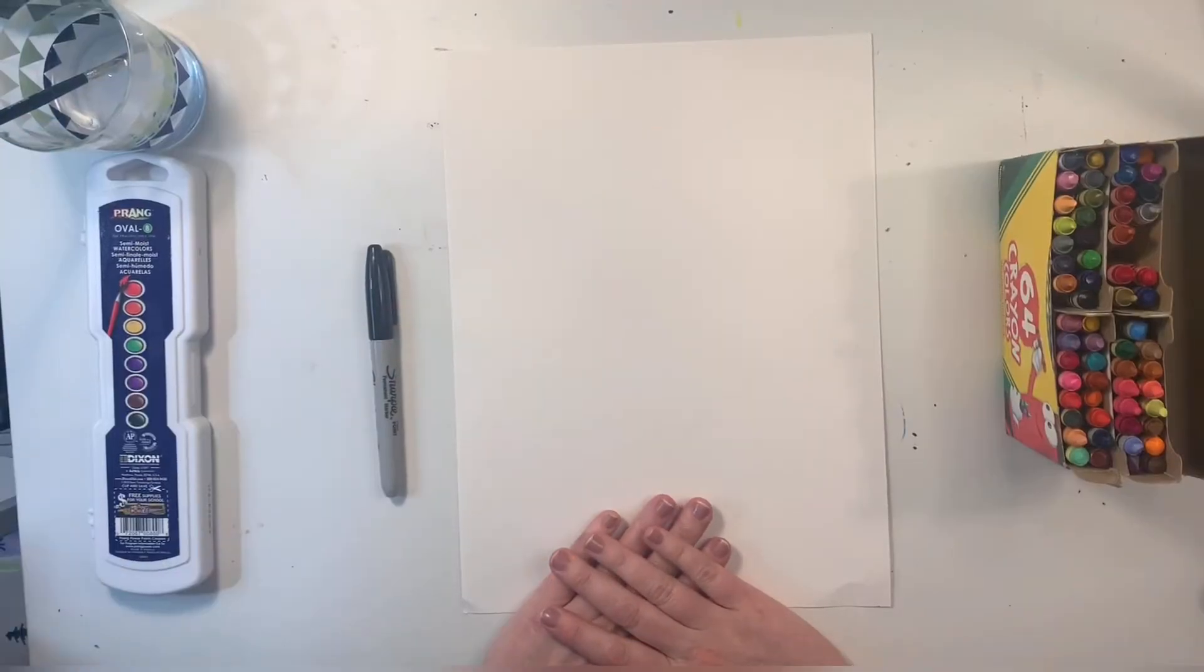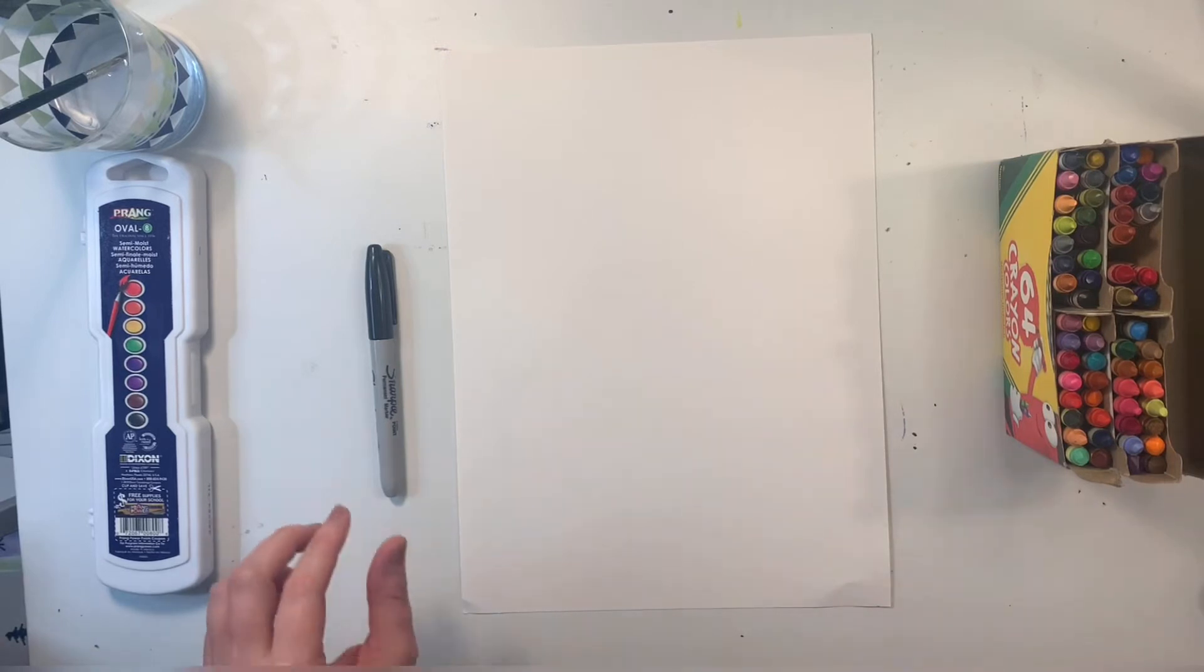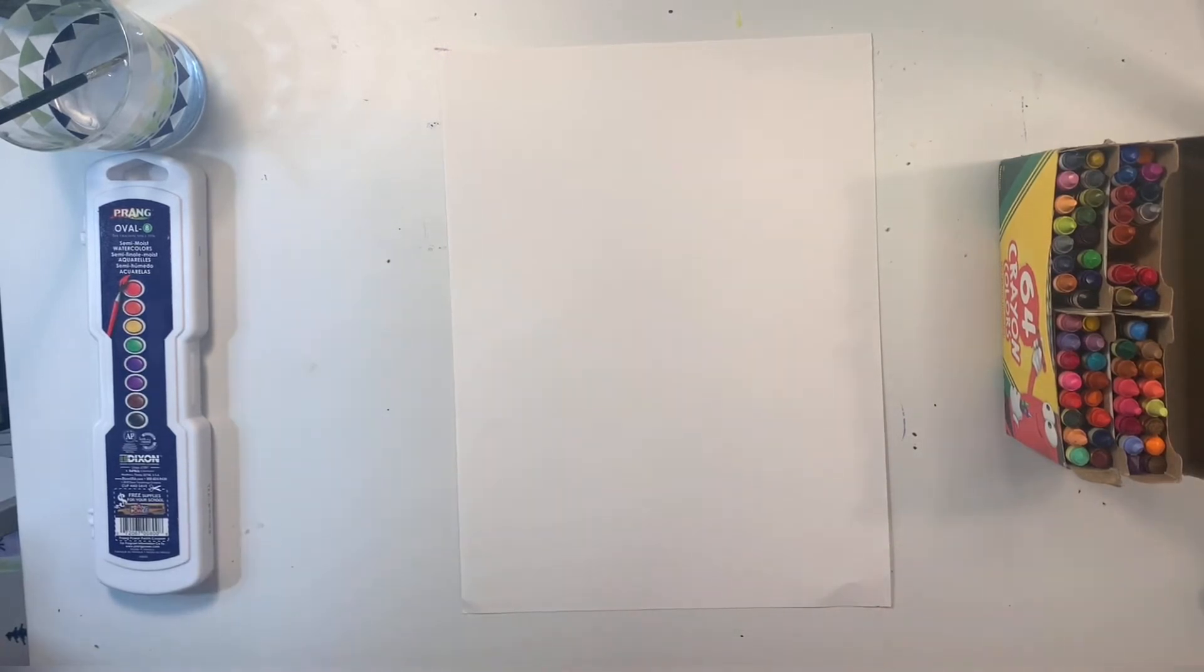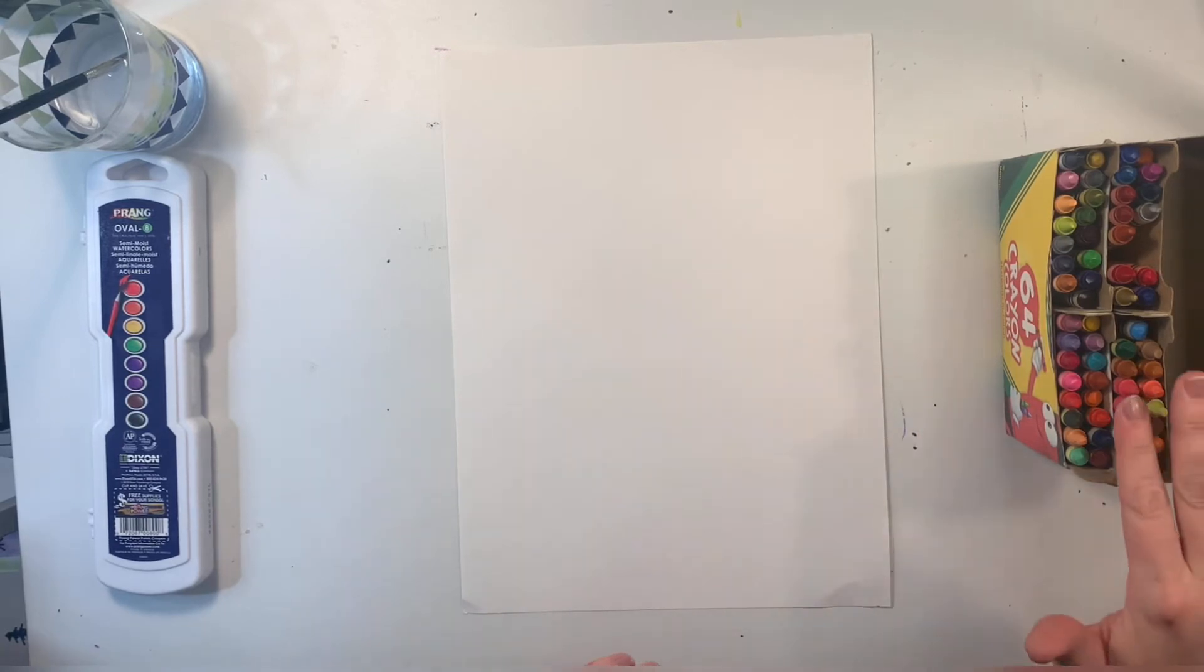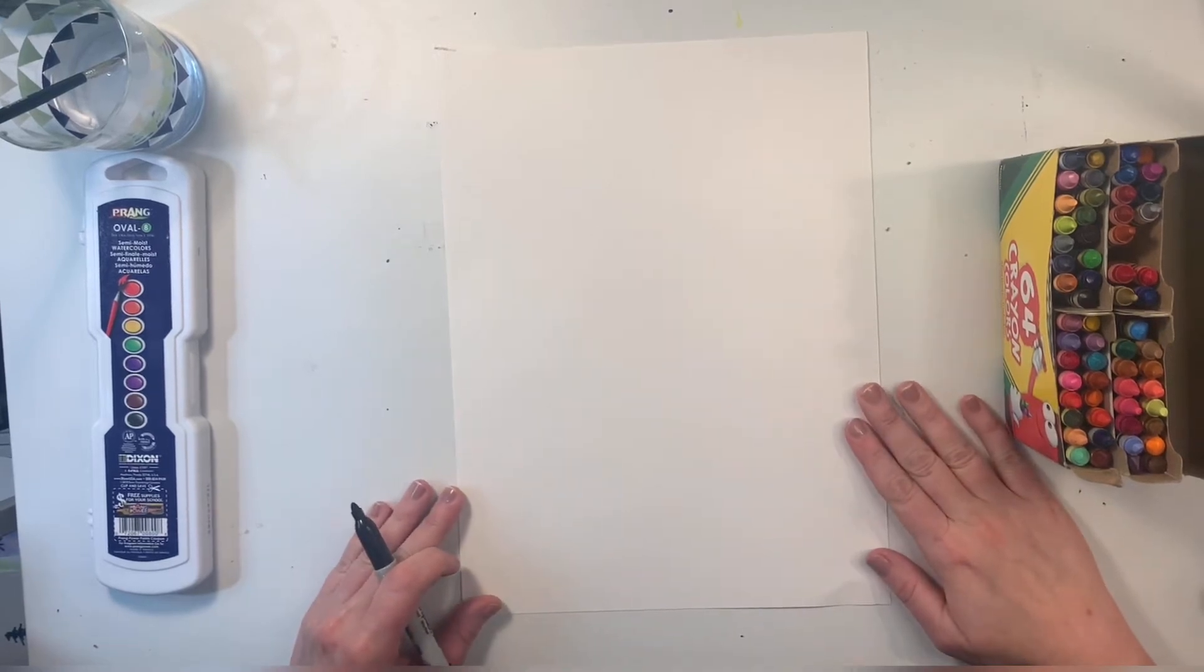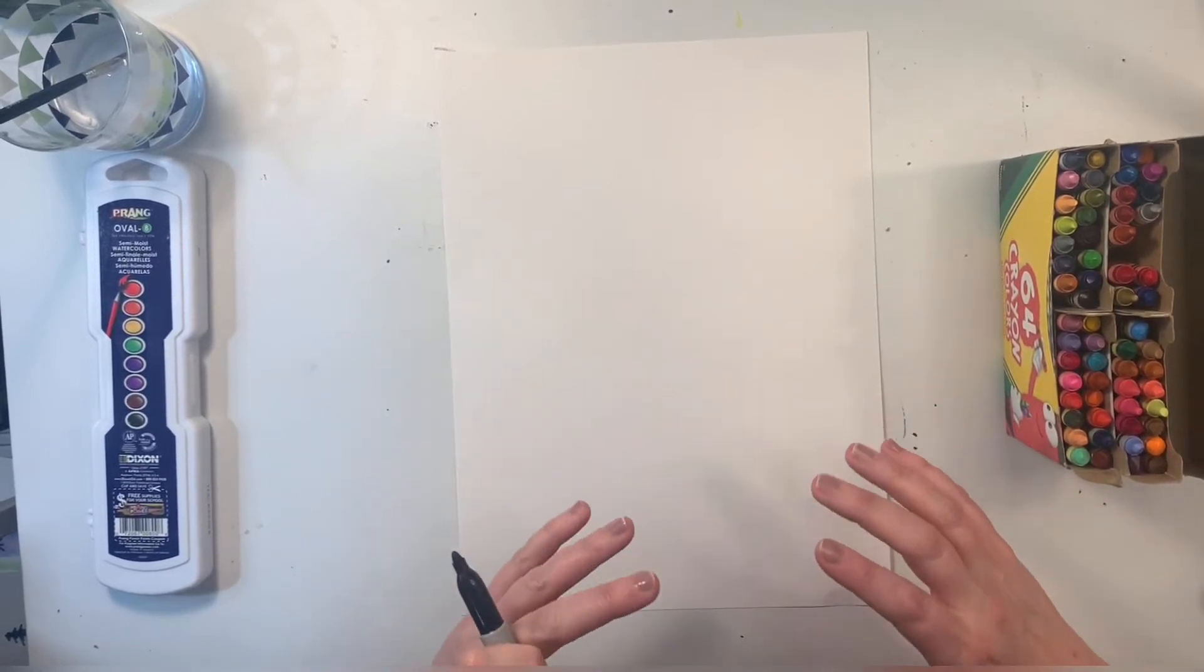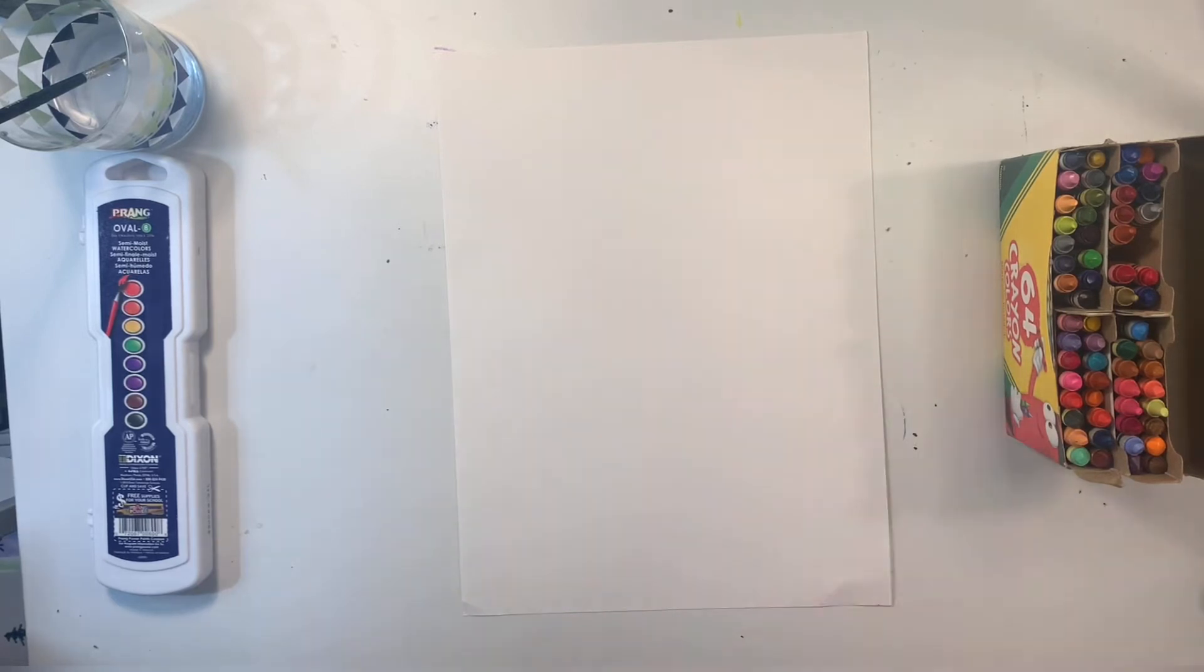Your art does not need to look like mine. Let's go ahead and get started. To get started on my birch trees, I'm going to use a sharpie to draw with. You could also use a black marker or a black crayon.